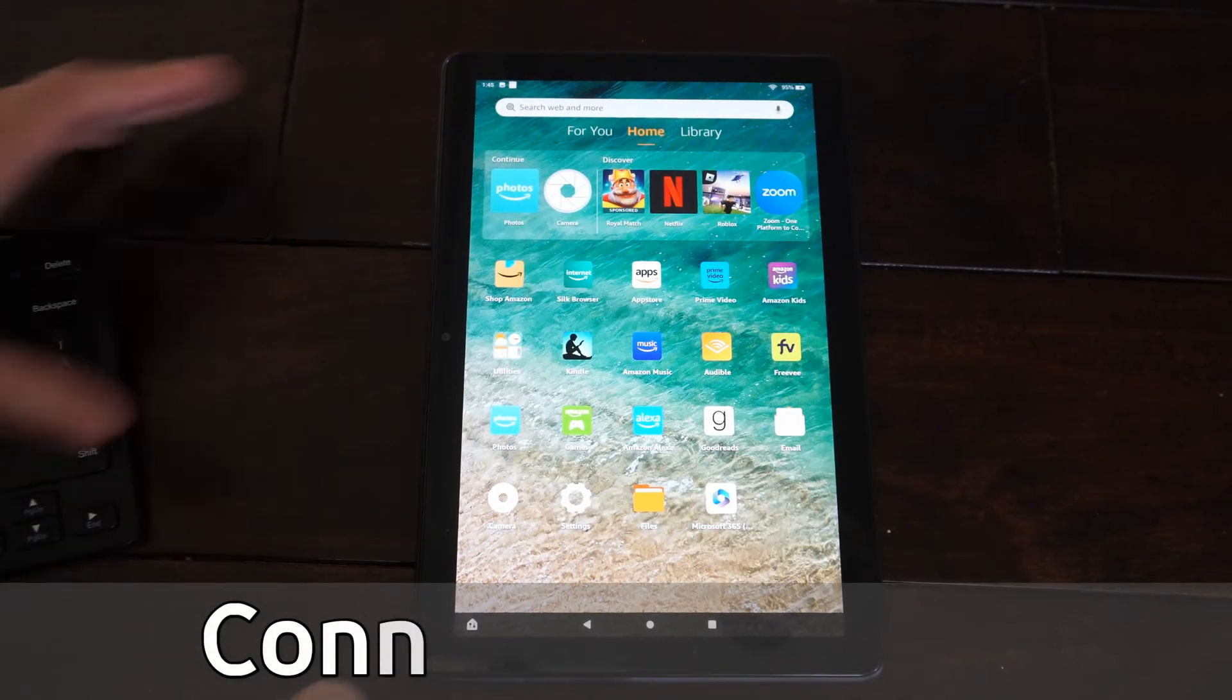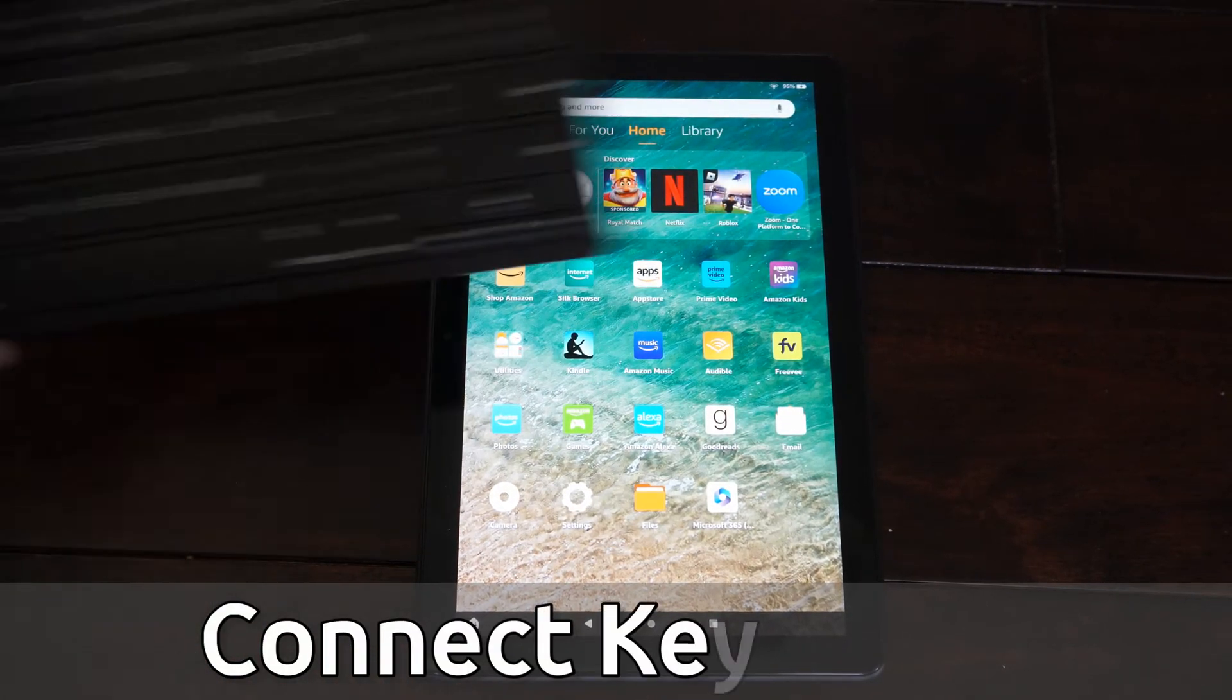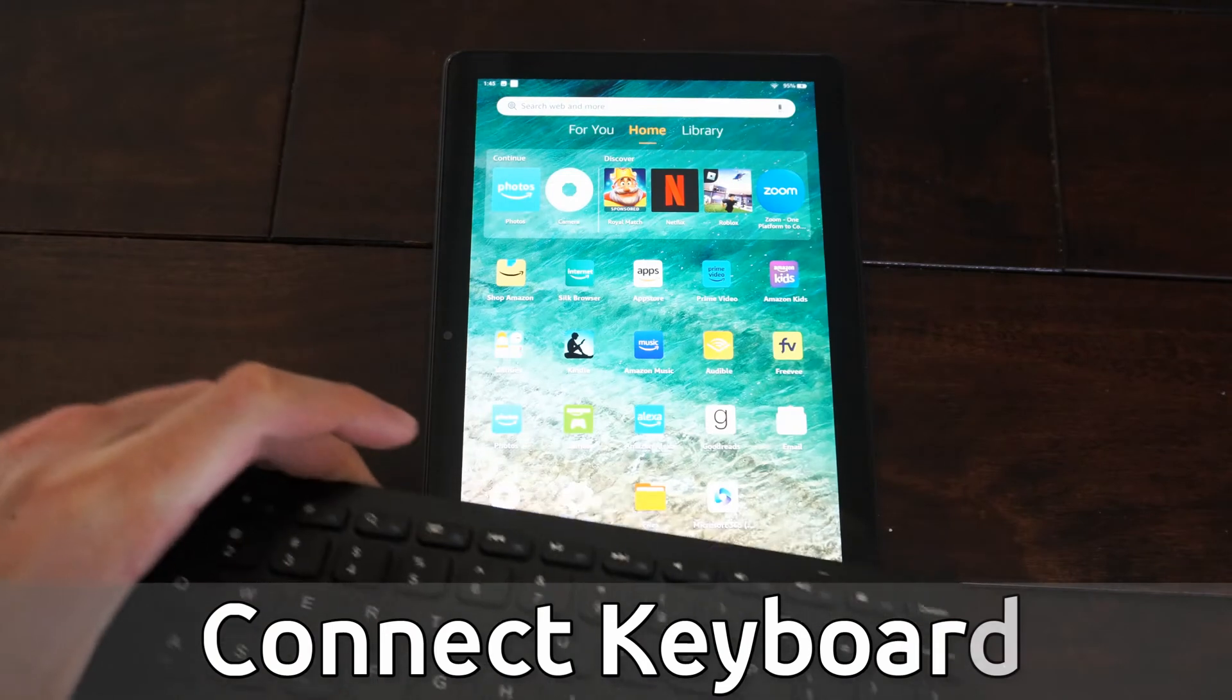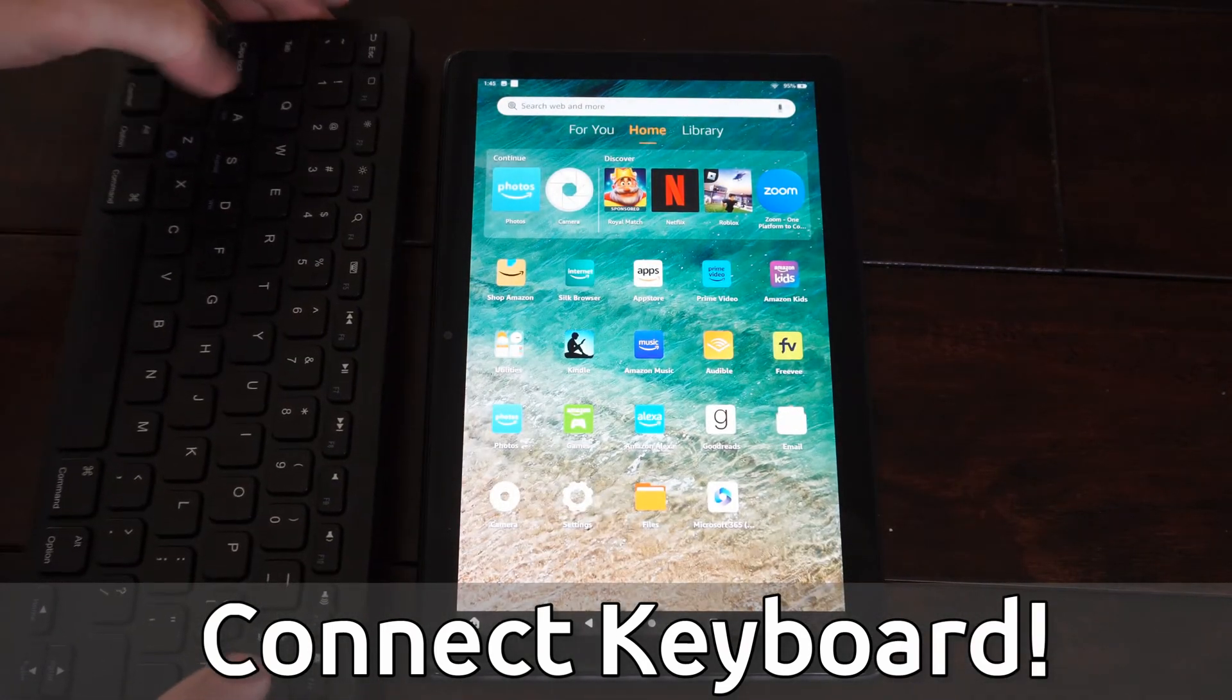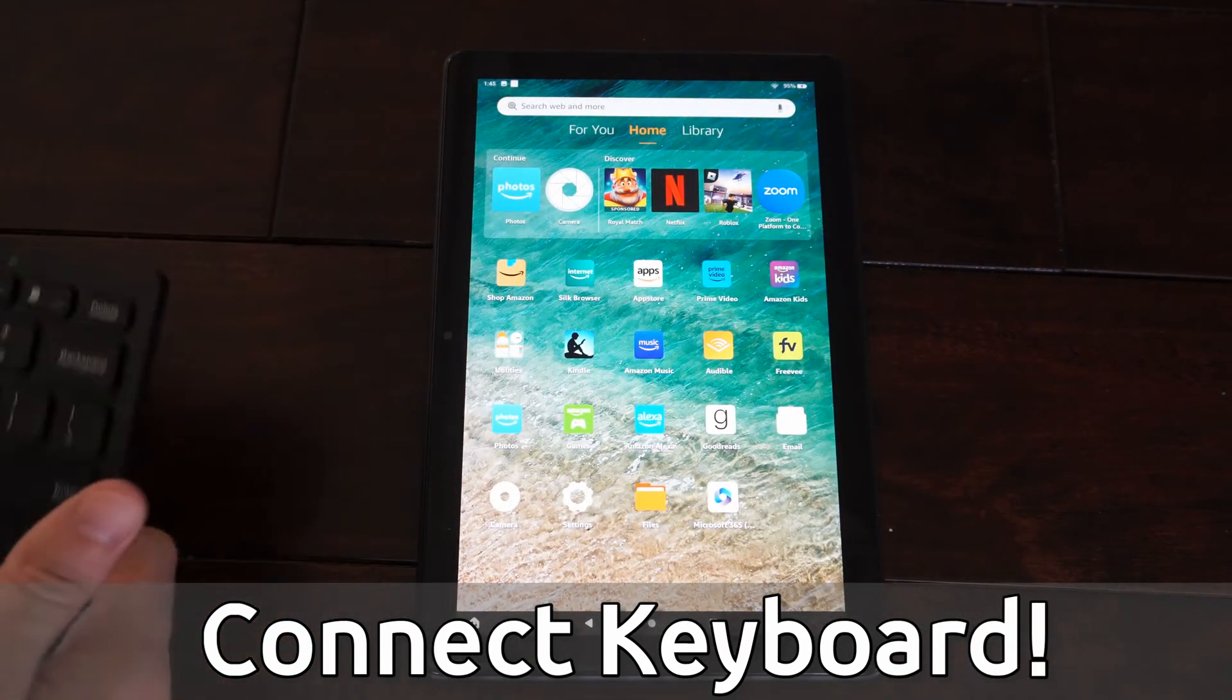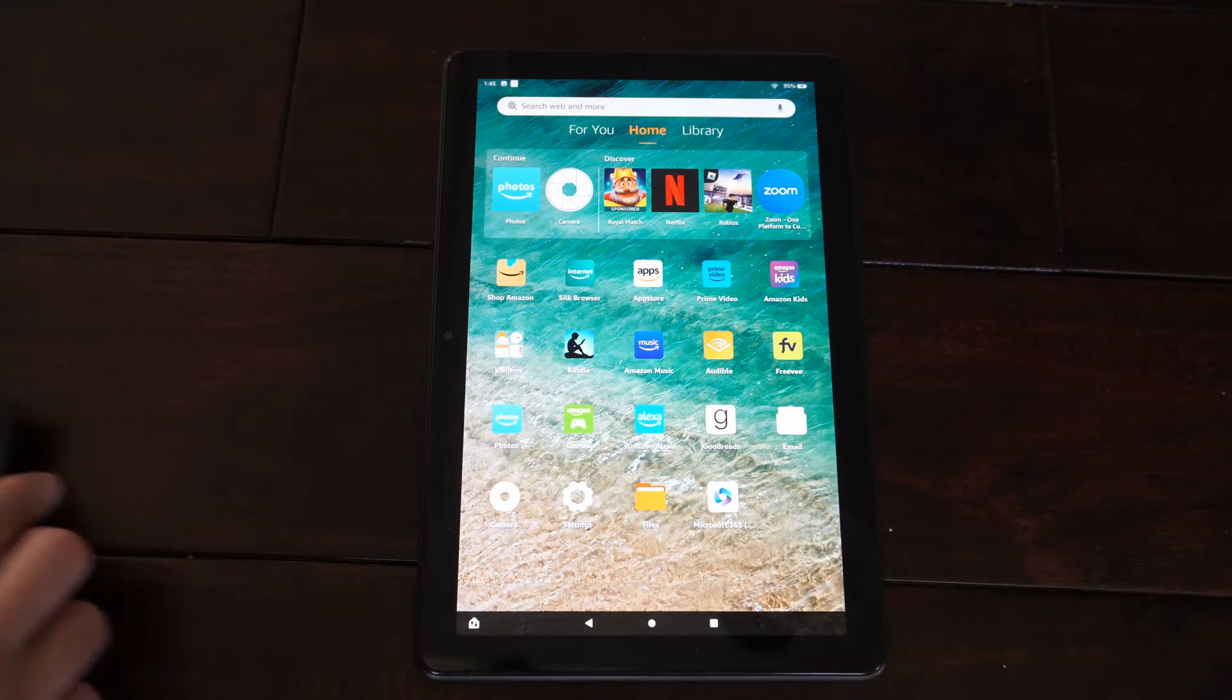Hey everyone, this is Tim from YourSixTech. Today in this video, I'm going to show you how to connect a Bluetooth keyboard so you can use it with your Amazon Fire HD 10 tablet. And this is very easy to do.